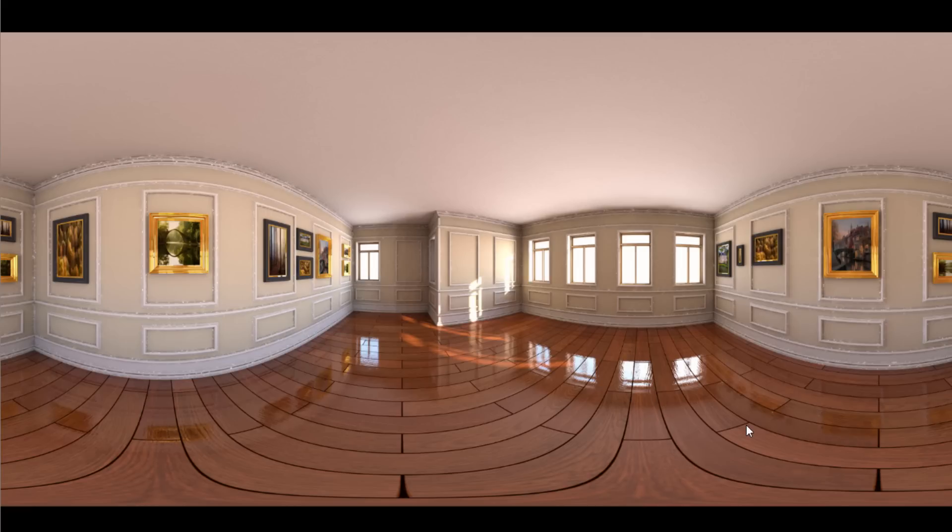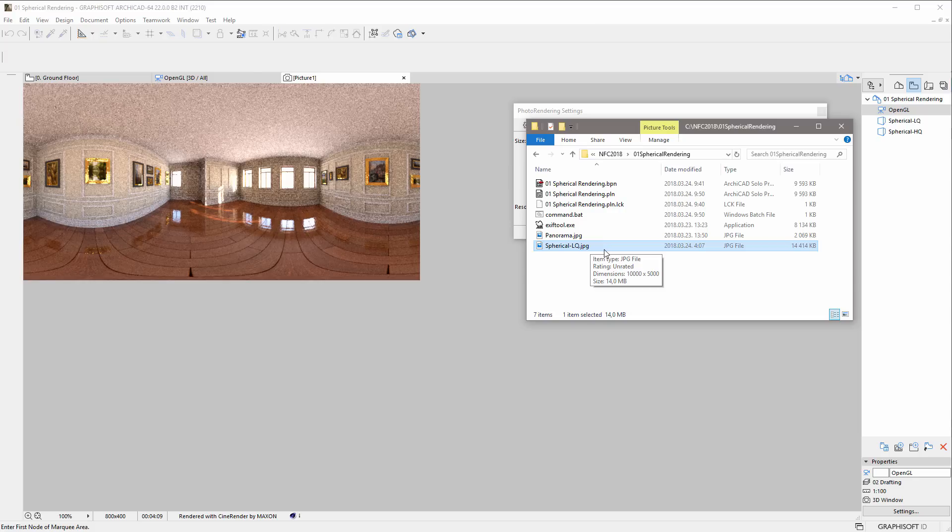The spherical rendered image must have the appropriate EXIF image metadata before uploading it to an Internet or social media portal. CineRender adds the standard Photosphere XMP metadata to the saved image. However, this might be extended or modified depending on the actual requirements of the various portals and platforms.